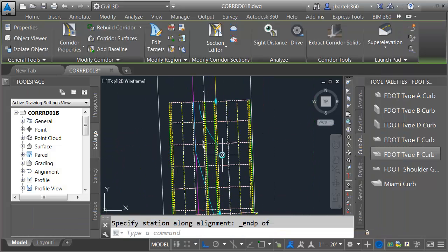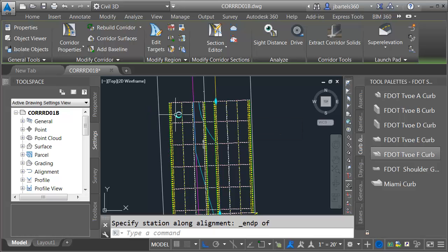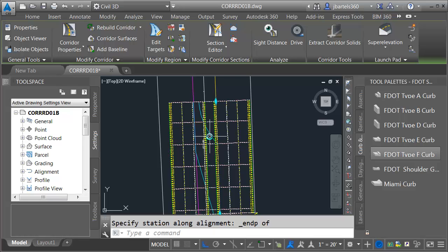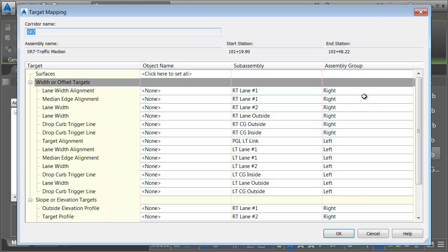So we can see the lanes on the right and left side. I've obviously got some targeting I have to do. I've got to target this right outside lane. I've got to target the left outside lane. I have to target the PGL on the left to bring these three lanes over. I also have to take the inside lanes and target the median edge on the right and left side. So we have a little bit of work to do. Let me select the corridor. We'll go to Corridor Properties. And then in the second region, I'm going to come down and click the Target Ellipsis button.